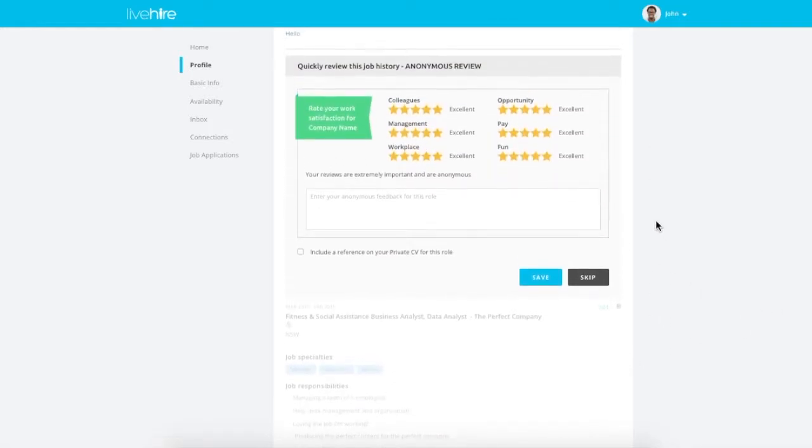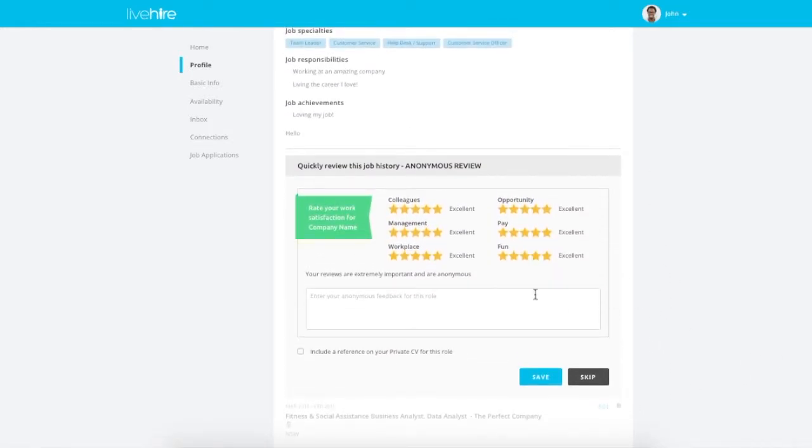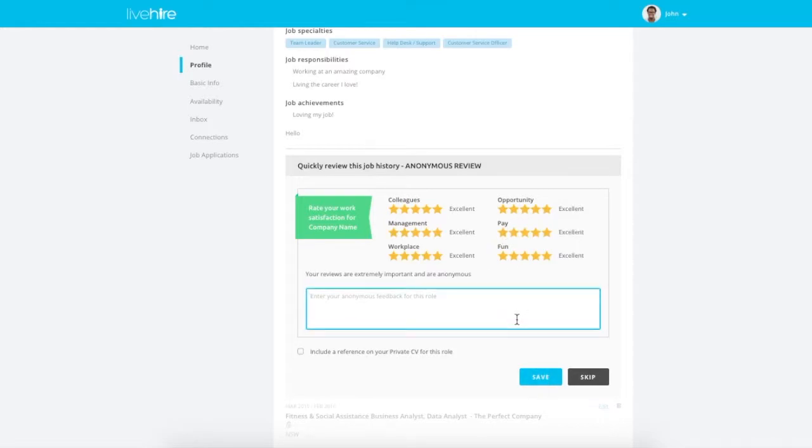Click Save and then add an optional, anonymous review of the workplace. Once you're done, your profile will be searchable by the specialties that you listed. Thanks for watching, everyone!